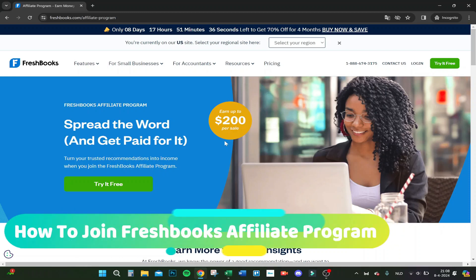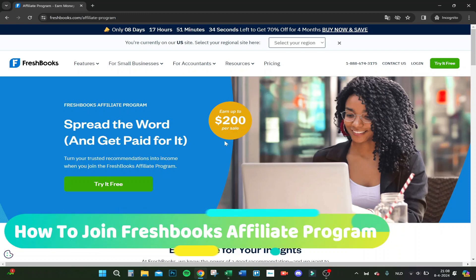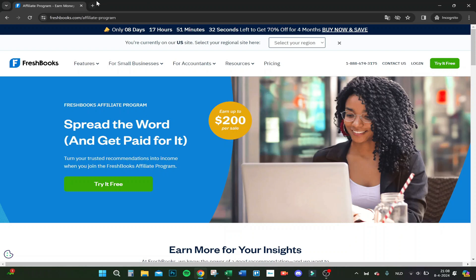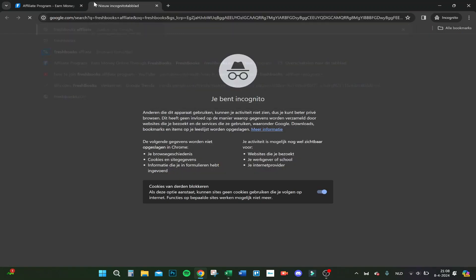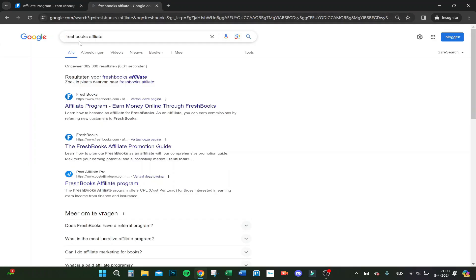Hello guys, today I'm going to show you how to join the FreshBooks affiliate program from A to Z. First, you go to Google and type in FreshBooks affiliate.